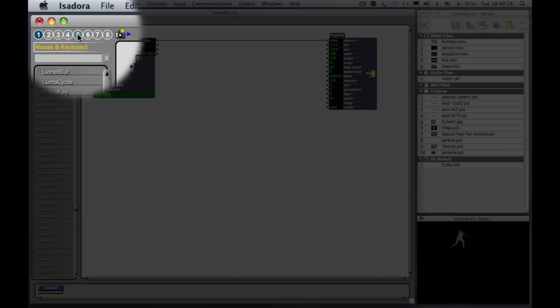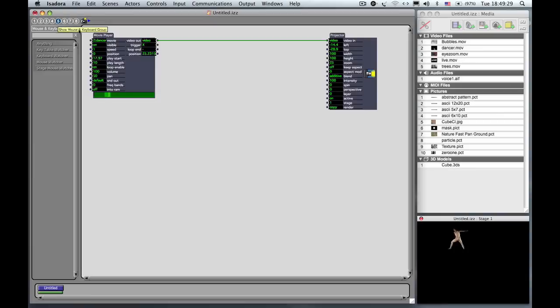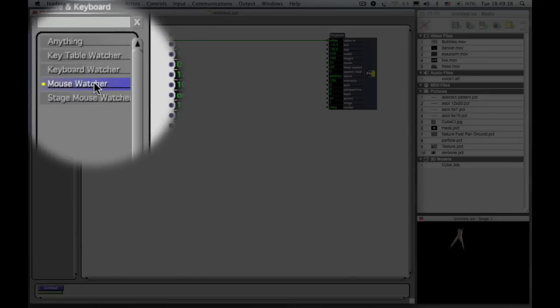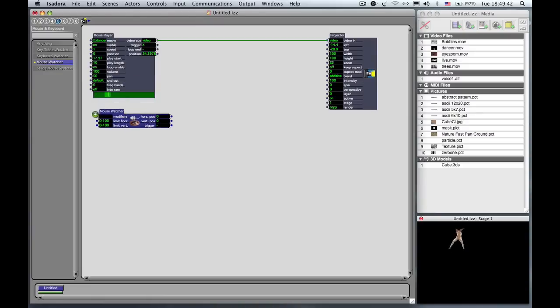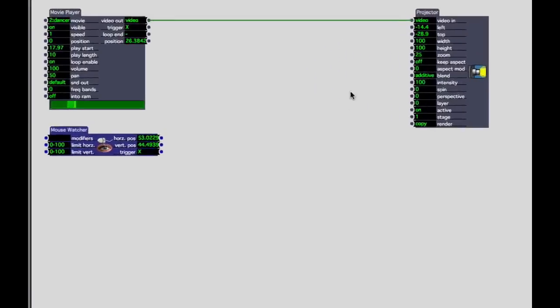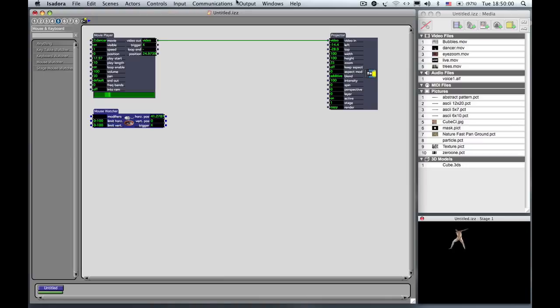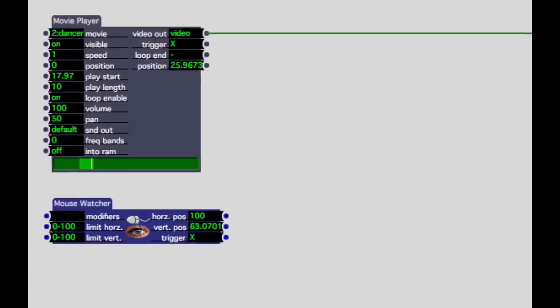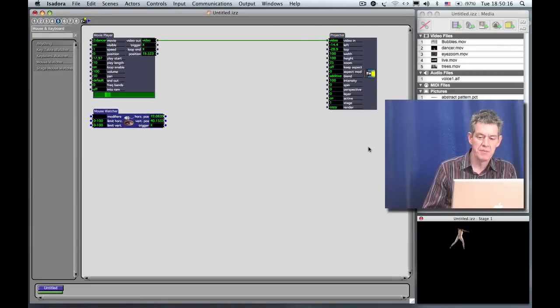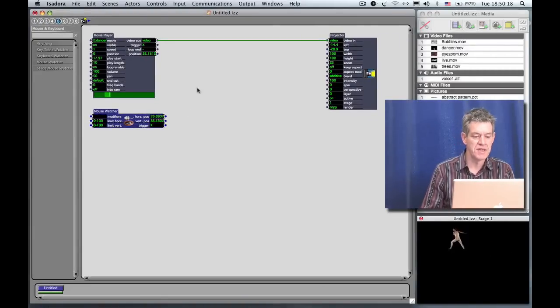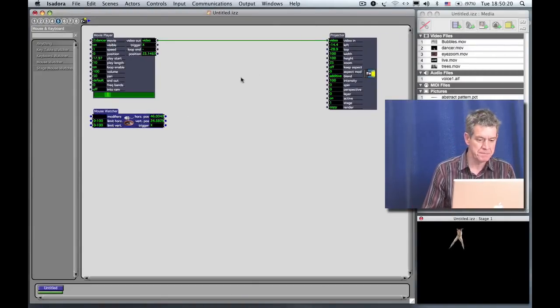I want you to click on group number five, which is the mouse and keyboard group. These are actors that have to do with reading the input from the mouse or the keyboard of your computer. You'll see that there's a module called Mouse Watcher. So I'm going to click on that and bring it into the scene. And you'll notice that as I move my cursor around the screen, the numbers at the output of the mouse watcher are changing. If I move the cursor all the way to the top left, it reads zero, zero. As I move the cursor across to the right, that number at the horizontal position output is getting larger and larger until I get all the way to the right and it's 100. So again, the width of the screen expressed as a percentage. If I take the cursor and move it down along the right edge, now you'll see that the vertical position output is going up to 100. So basically, it's just giving you the coordinates of where the mouse is at any given moment.